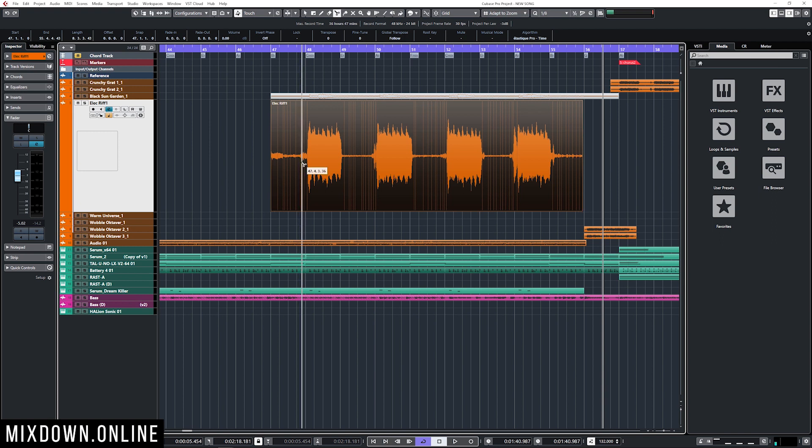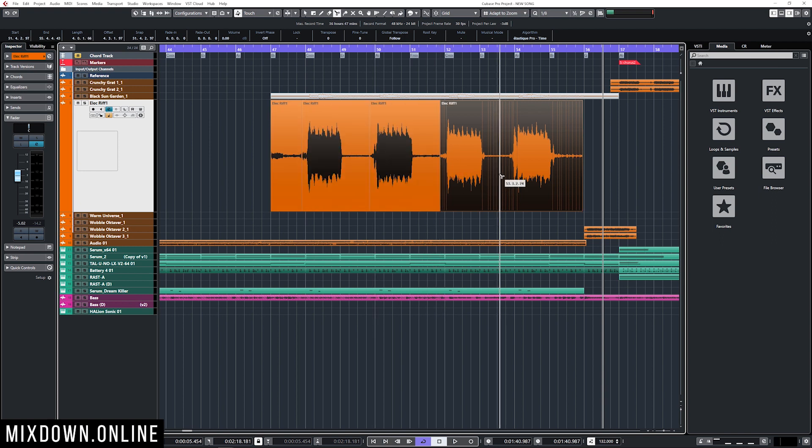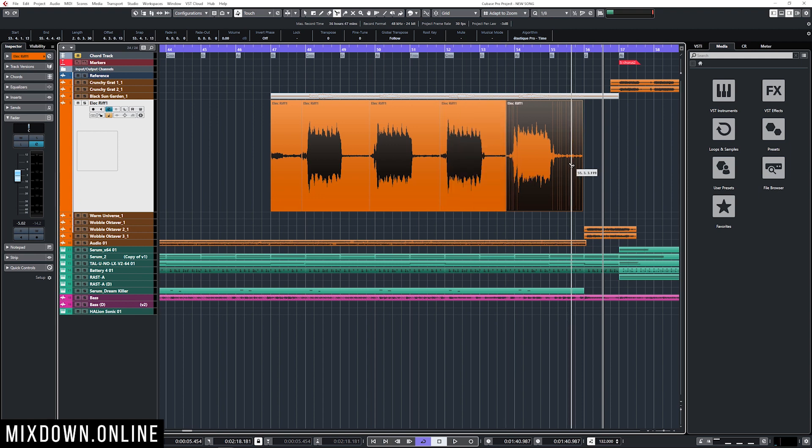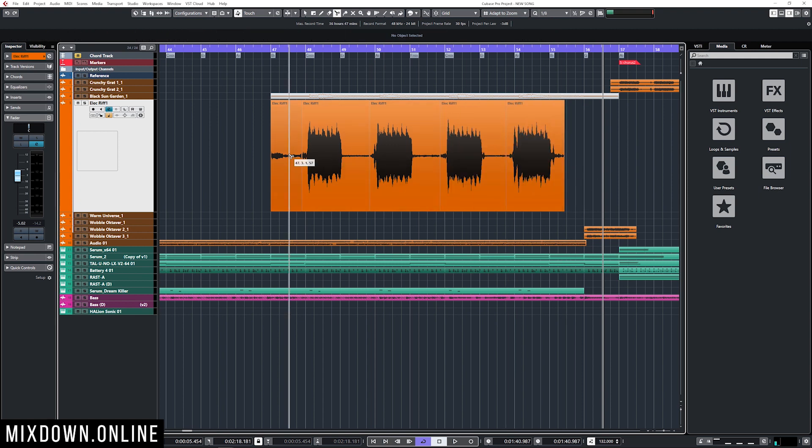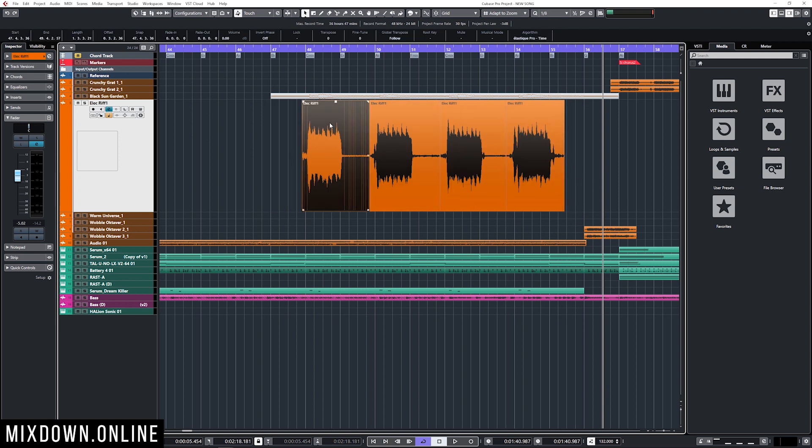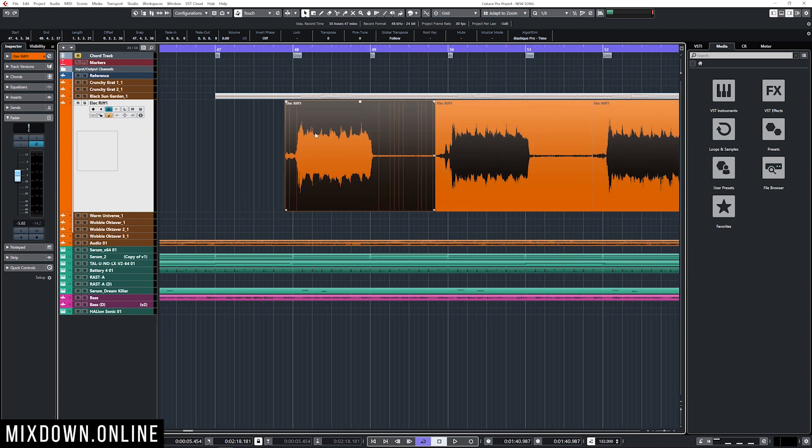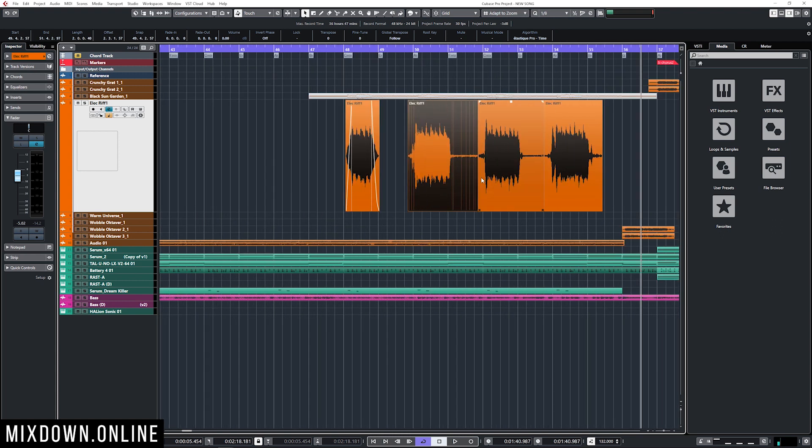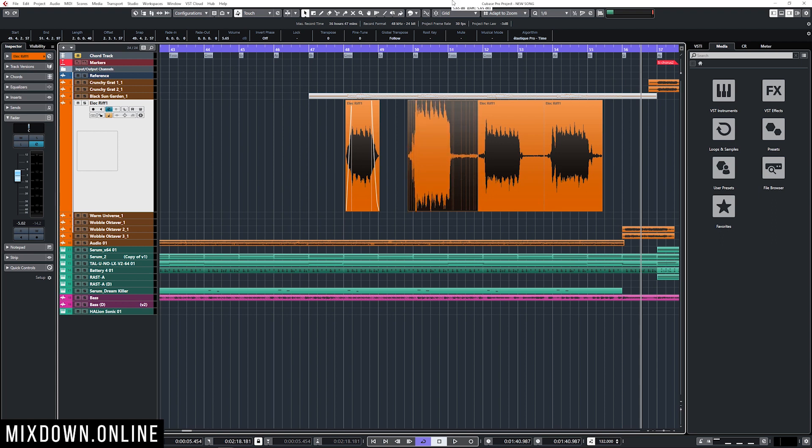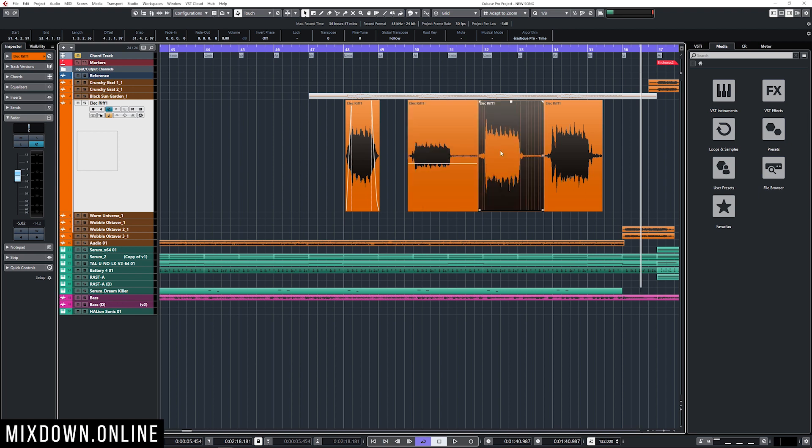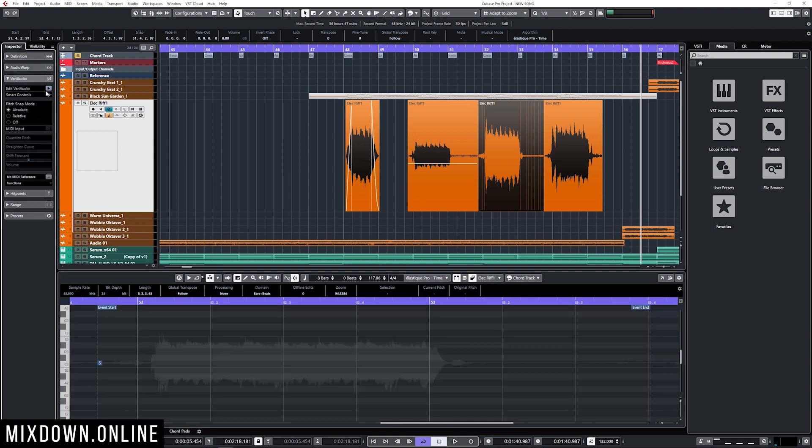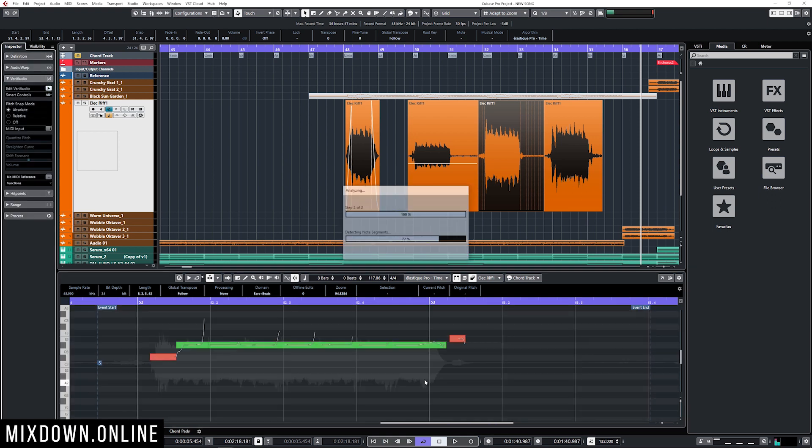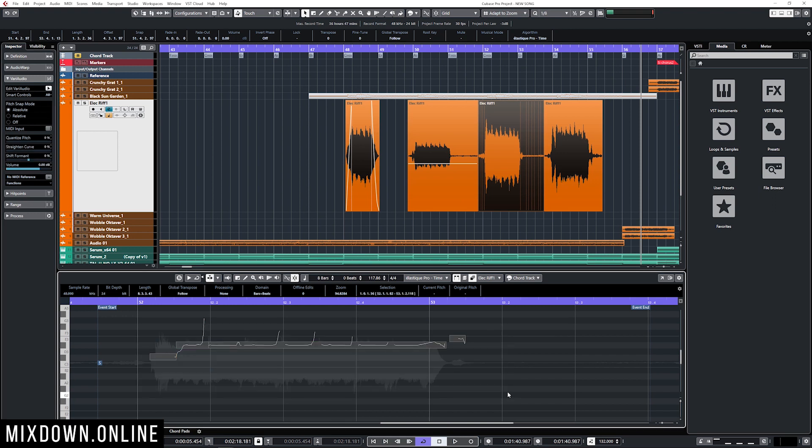I can split that into several audio events, delete part of that event, add a fade in and fade out, reduce the gain of that one event using clip gain and turn it down or up. I can also double click on it and open up the sample editor, activate VariAudio, and then bring that note up.